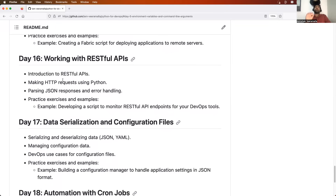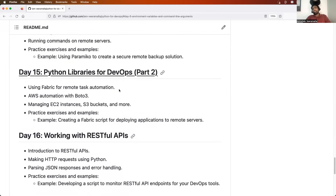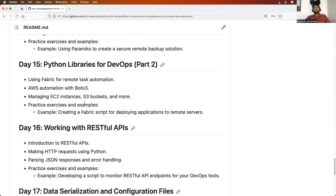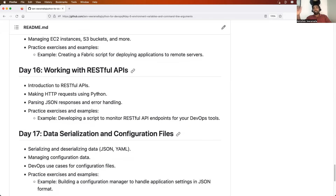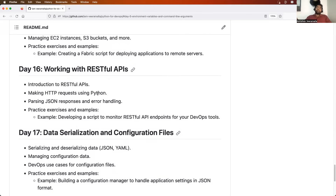On day 16, we will learn how DevOps engineers use Python to interact with REST APIs. Using the requests module, we will learn how to talk to an API, retrieve information, perform operations on the response, convert JSON to a dictionary, read a dictionary, and handle errors — all things you'll need to work with APIs effectively.